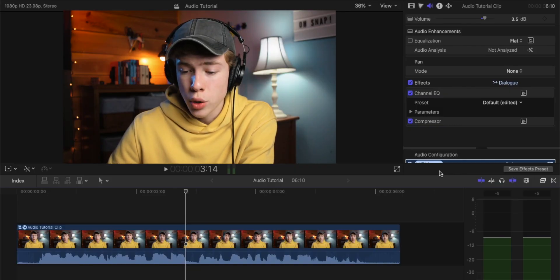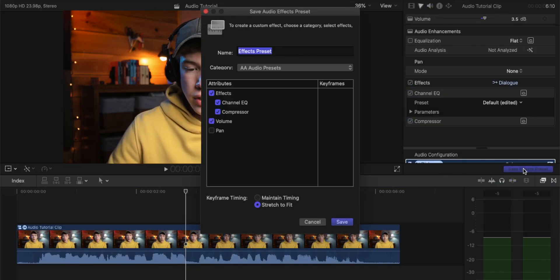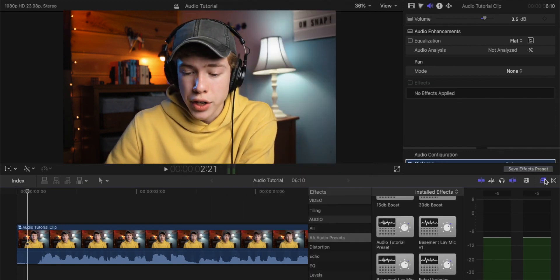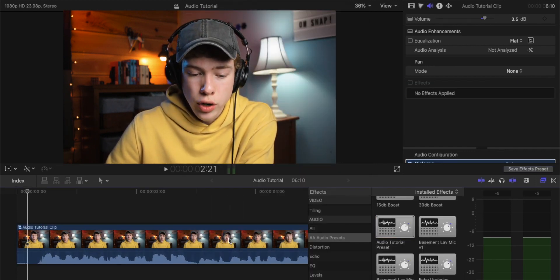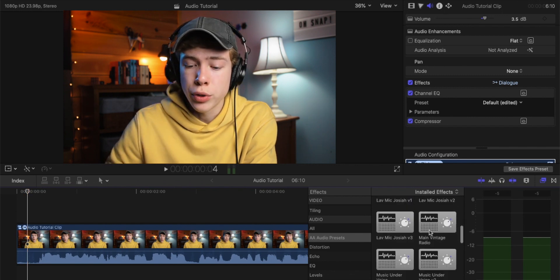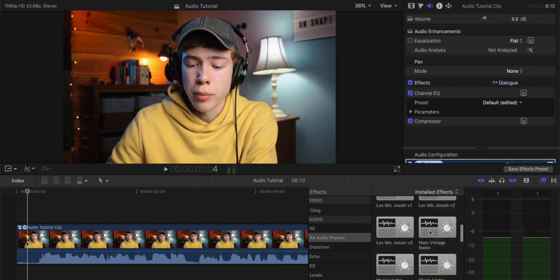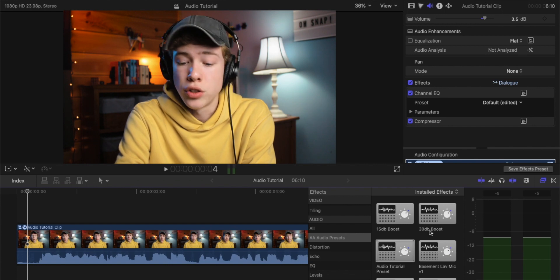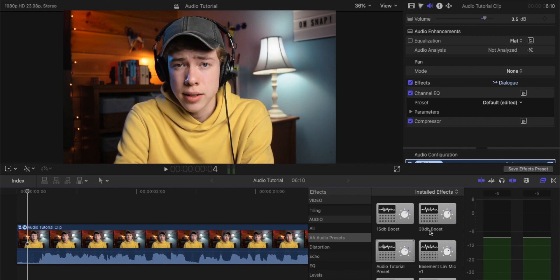Of course, you don't have to go through this whole process every single time you make a video — that is where presets come in. To save a preset in Final Cut Pro, you just click the little Save Effects Preset button on the right and then name it. Whenever you import your audio, you can go to that preset, drag in your clip, and all of your settings will be applied. I have tons of presets saved for different microphones in different recording situations, so it's a really great way to save a lot of time in editing.